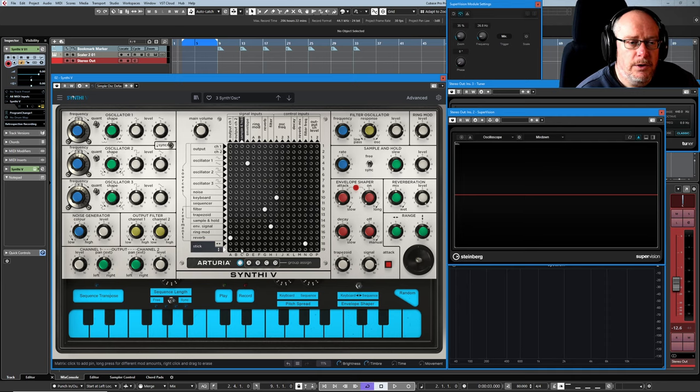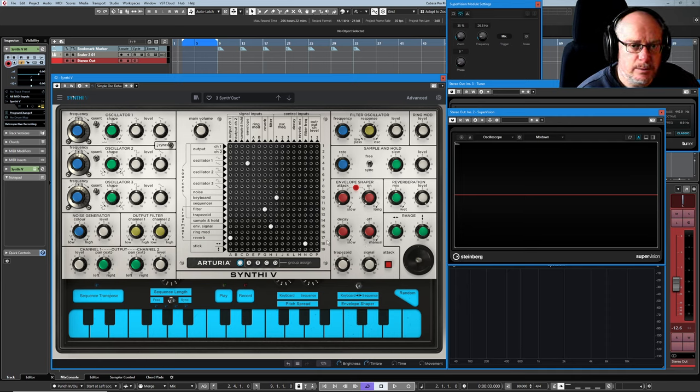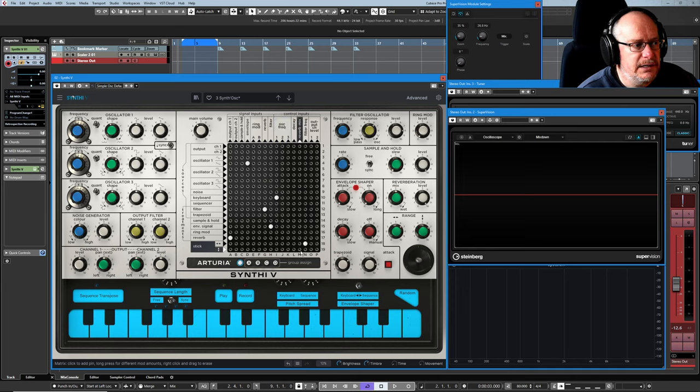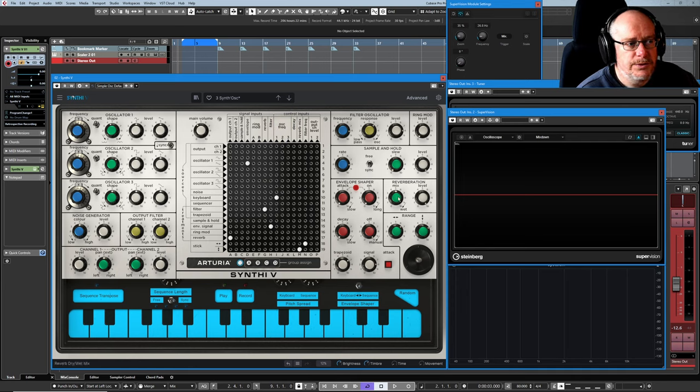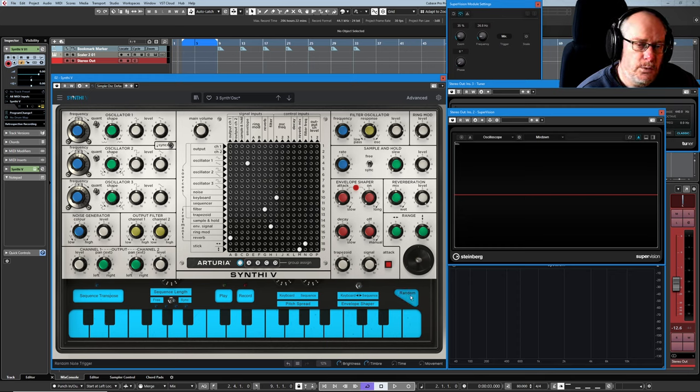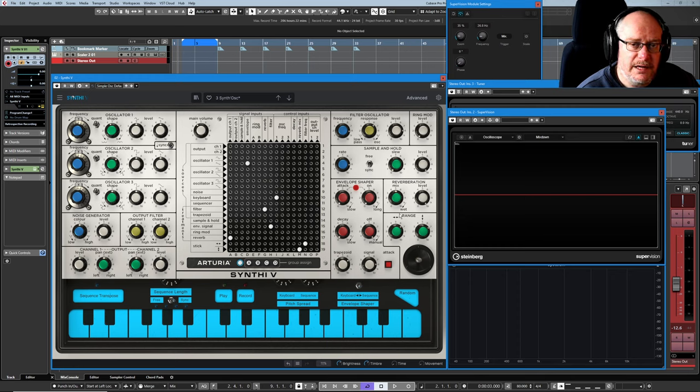Now on the Y axis, we have an available modulation slot here. I'm going to connect this to reverb mix. So what this is basically going to do is now on the Y axis, I'm going to vary the amount of reverb.